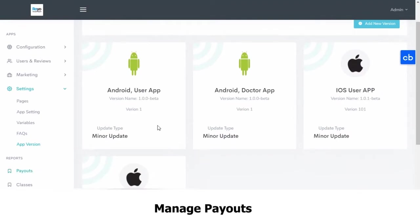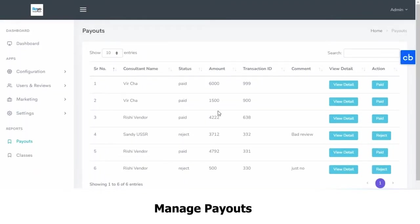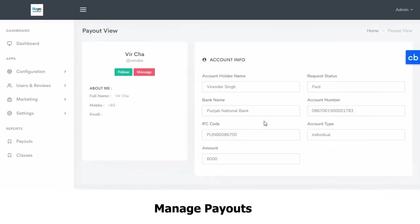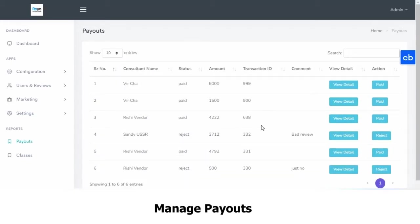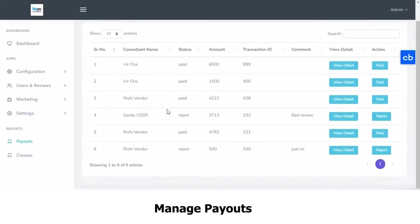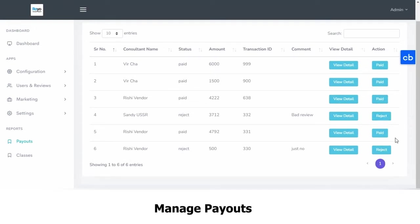Then you have your payouts. Any payout requests that have been generated by the experts will appear here. You can view the details and you can also generate a payout from here. For example, these are all past ones — these have been paid, and some have been rejected.